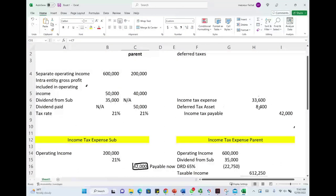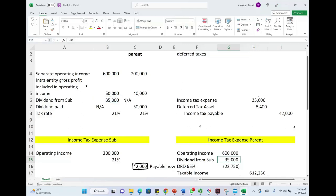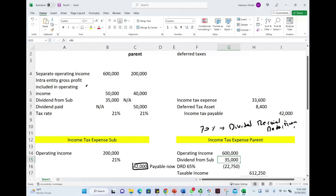Now let's look at the parent company. They have operating income of $600,000. They received a dividend from the sub of $35,000. Since they own 70% of the sub, they'll get something called the dividend received deduction, or DRD. Think of it as a phantom — a fake deduction the government gives you. Since you own 70% of the corporation, you add the income, then deduct 65% of that. If you owned more than 80%, you could deduct the whole $35,000, but the tax law says 65%.